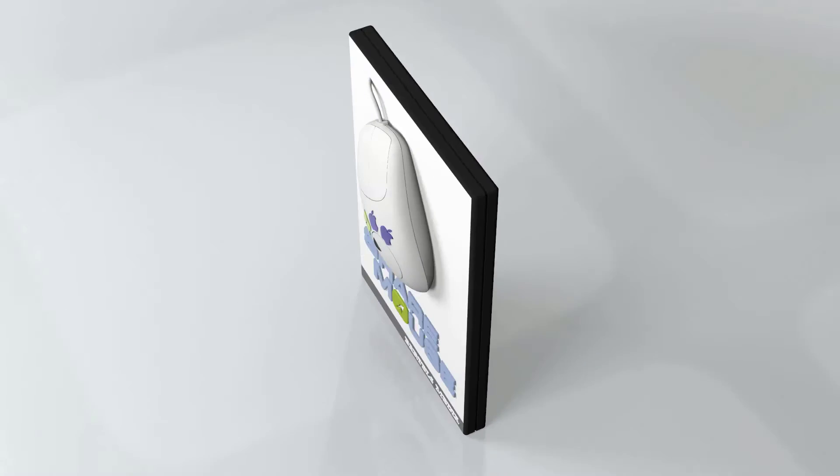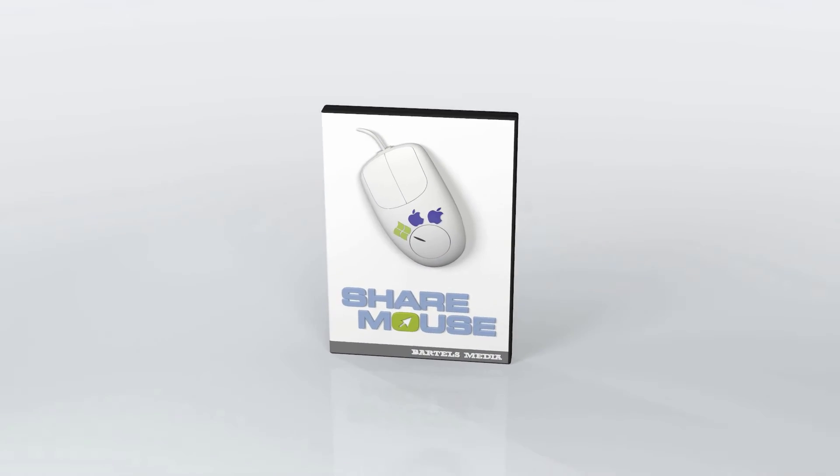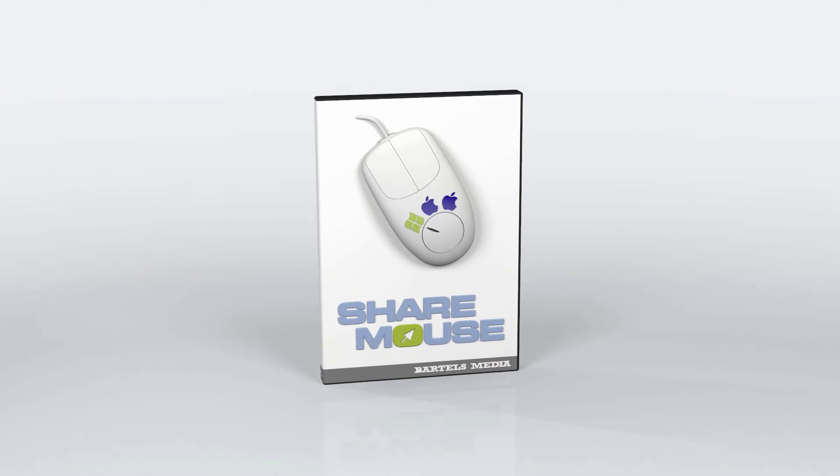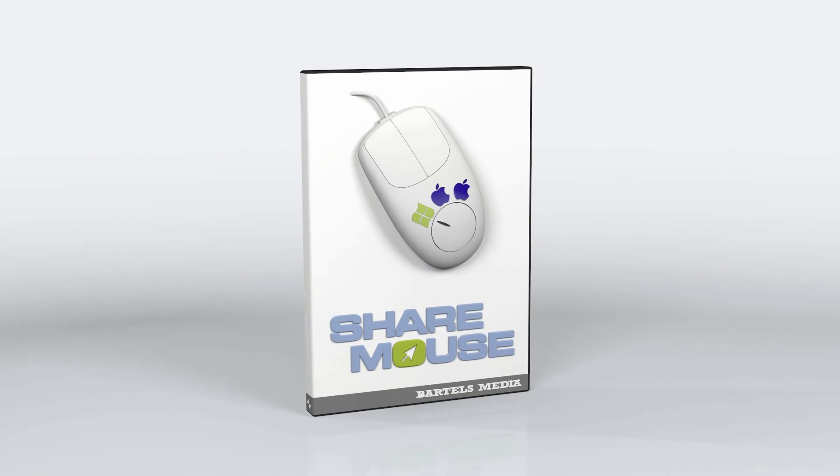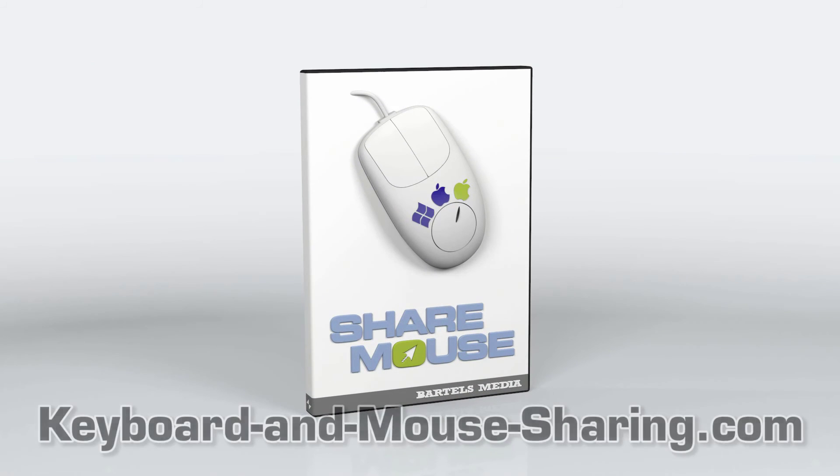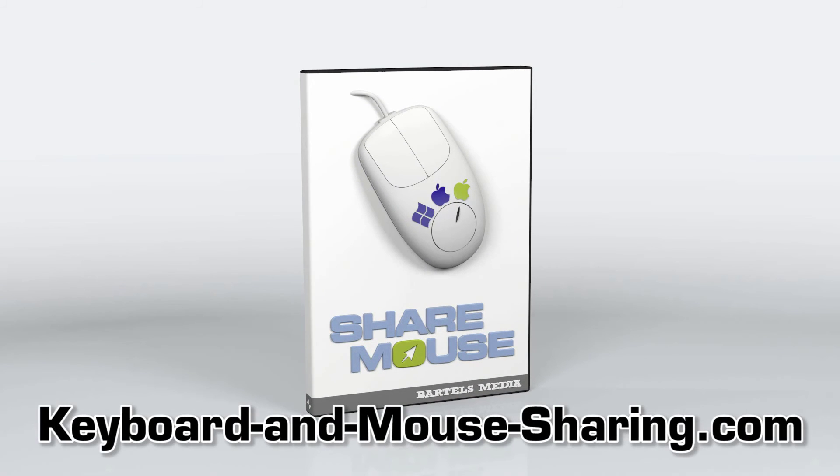What are you waiting for? Get it now. The best thing is, ShareMouse is free for personal use. There's a portable edition as well.